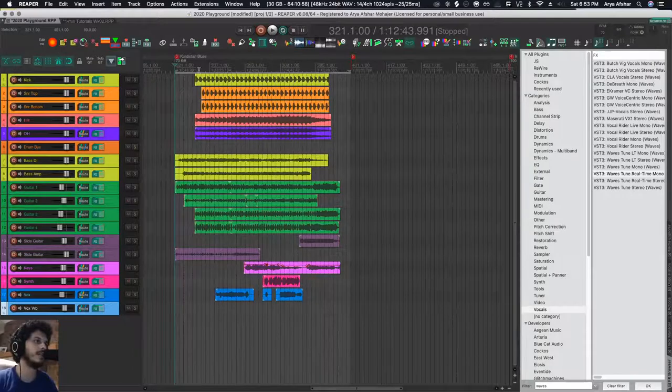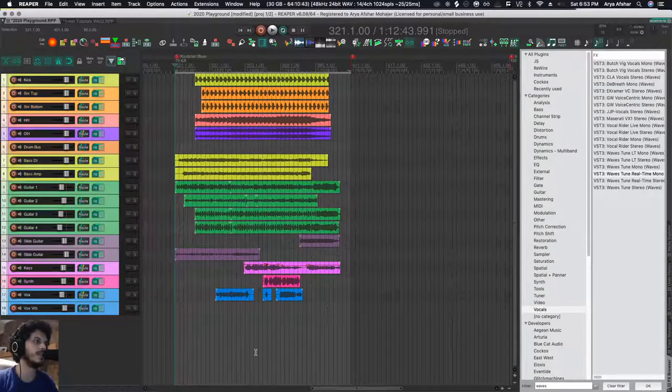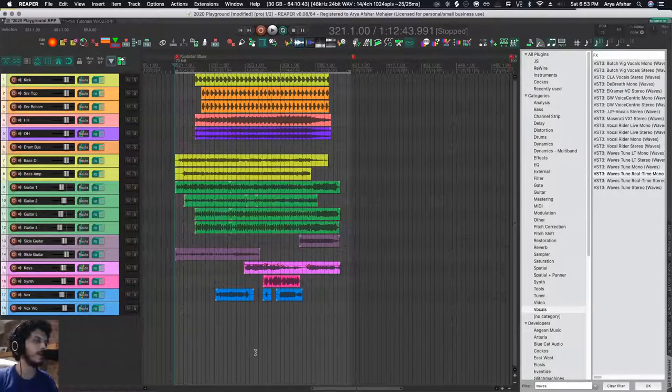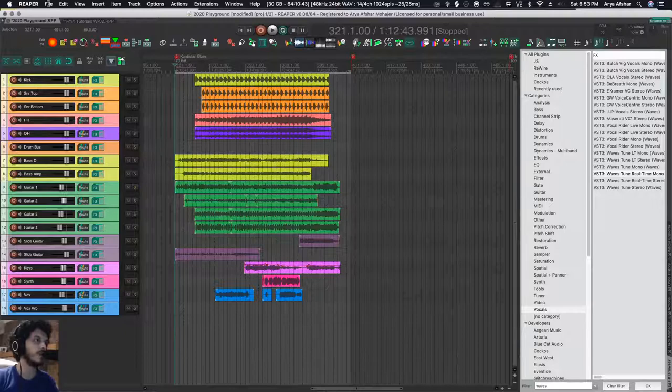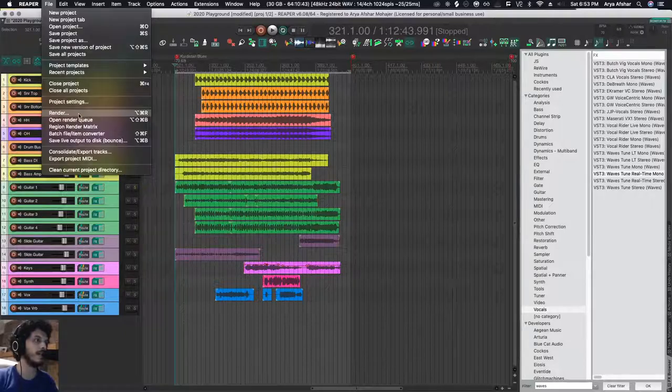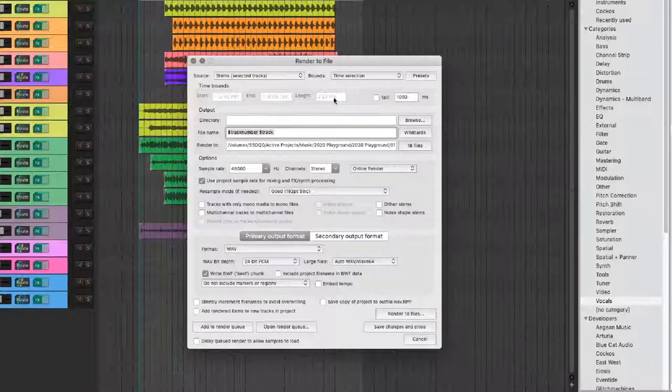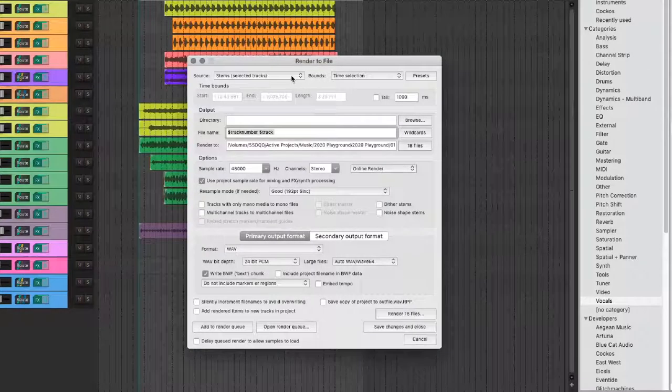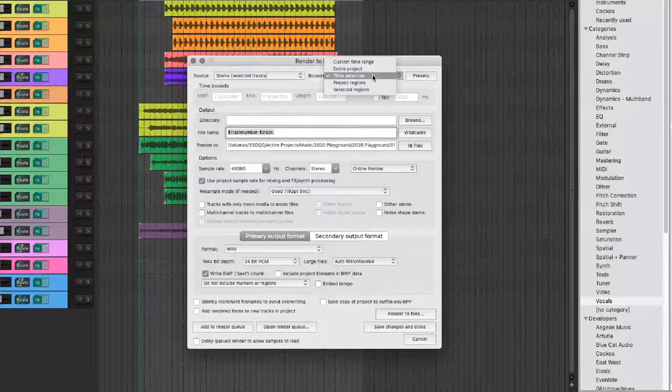Create a time selection, select all my tracks, and next I'm going to press Command+Option+R. You can also go to File and go to Render. Here in Render, I will set my source as Stems, my bounds as Time Selection.